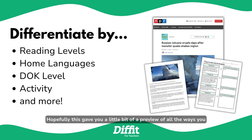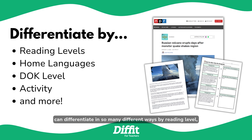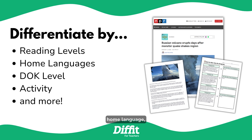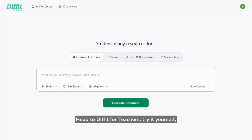Hopefully this gave you a little bit of a preview of all the ways you can adapt content you already have with DIFFIT and how you can differentiate in so many different ways — by reading level, home language, DOK level, activity, and more. Head to DIFFIT for Teachers, try it yourself, and then let us know what you think.